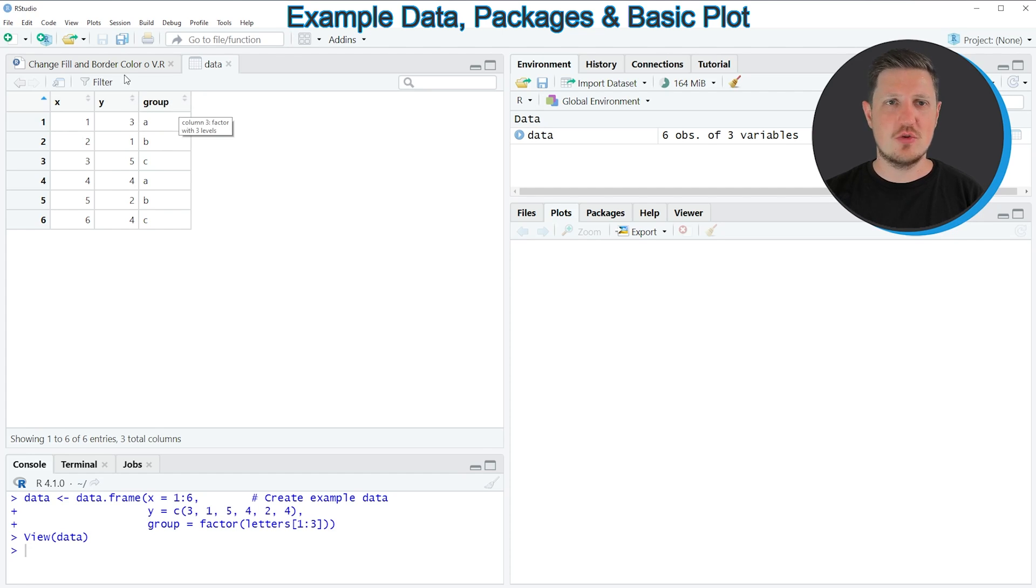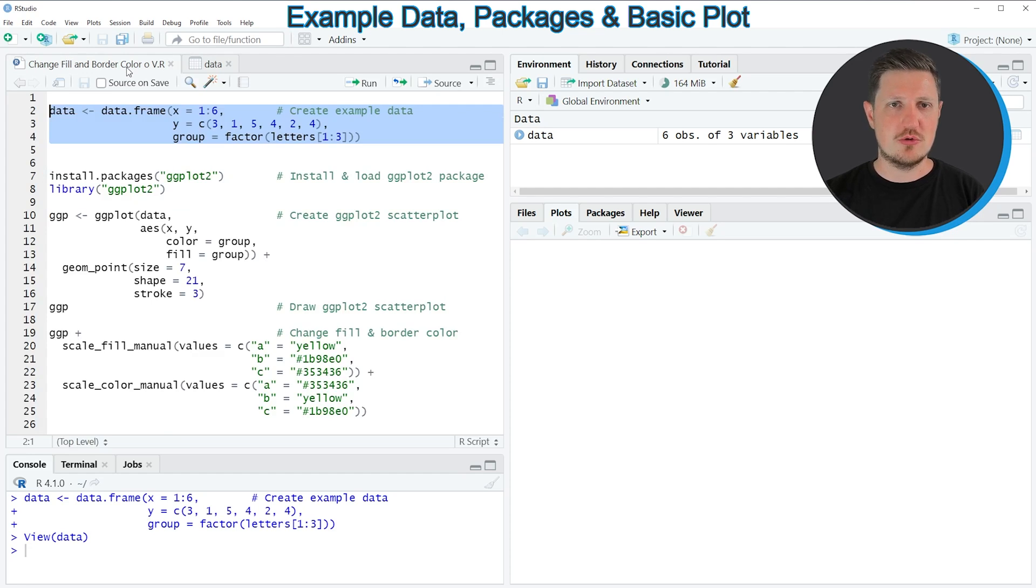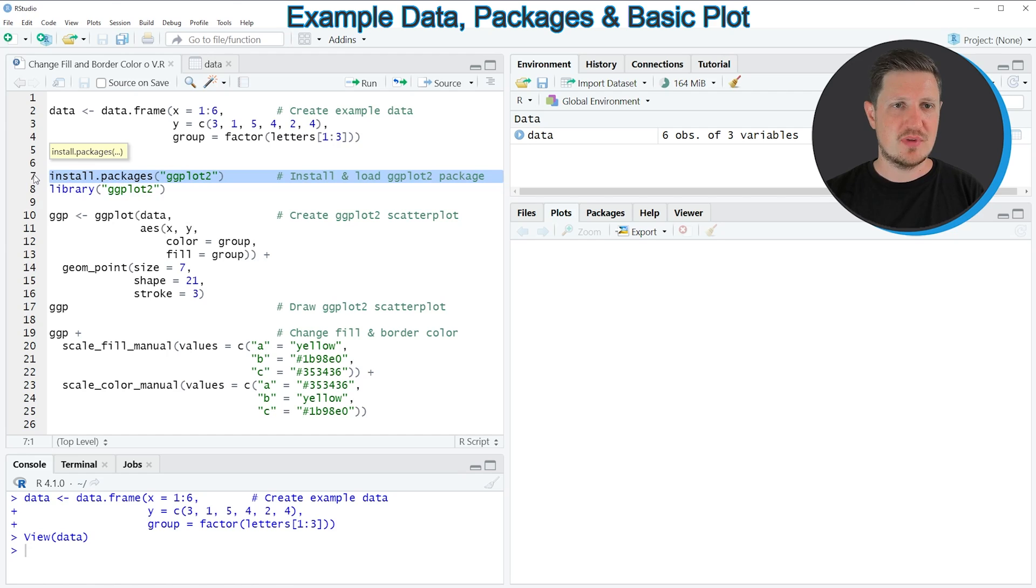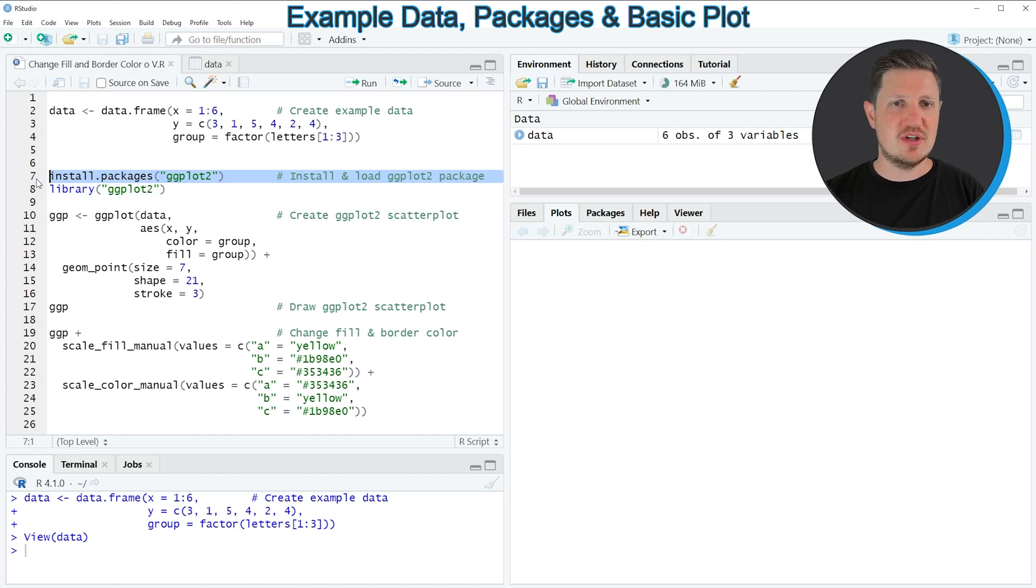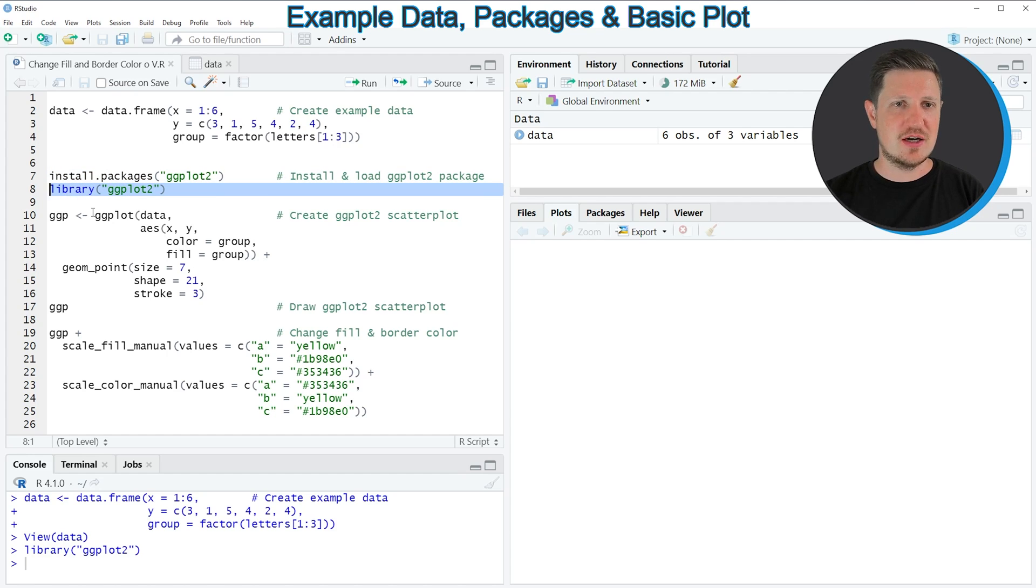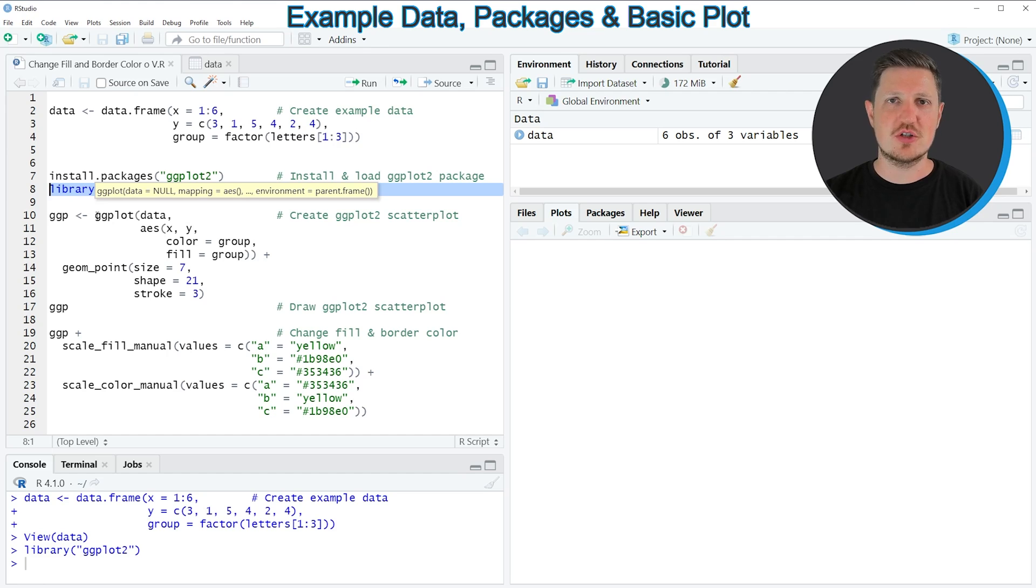Now let's assume that we want to draw these data using the ggplot2 package. Then we also need to install and load the ggplot2 package, as you can see in lines 7 and 8 of the code. I have installed the package already, so for that reason I'm just going to load it with line 8 of the code. And after running this line of code, we are able to use the functions of the ggplot2 package.